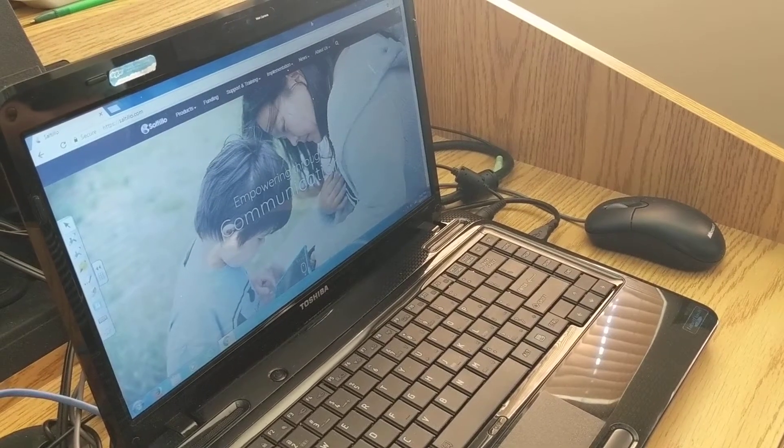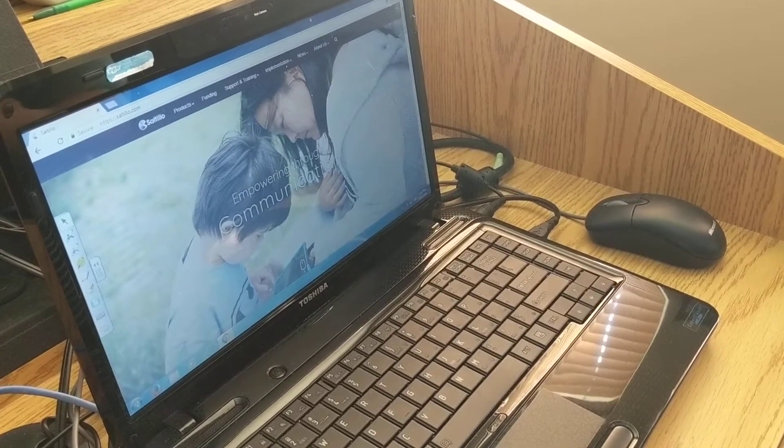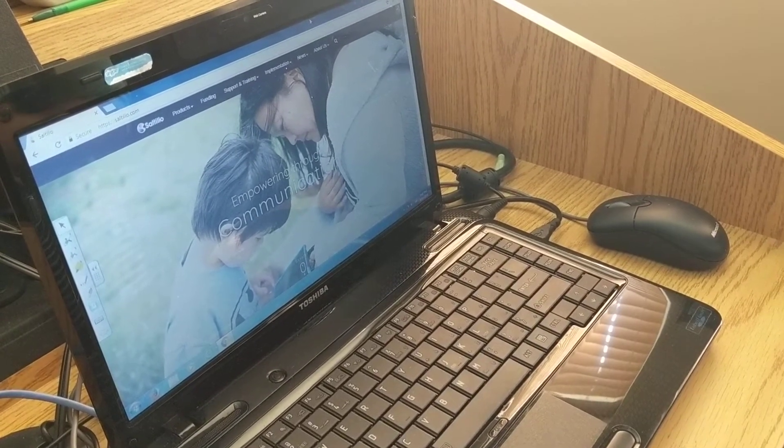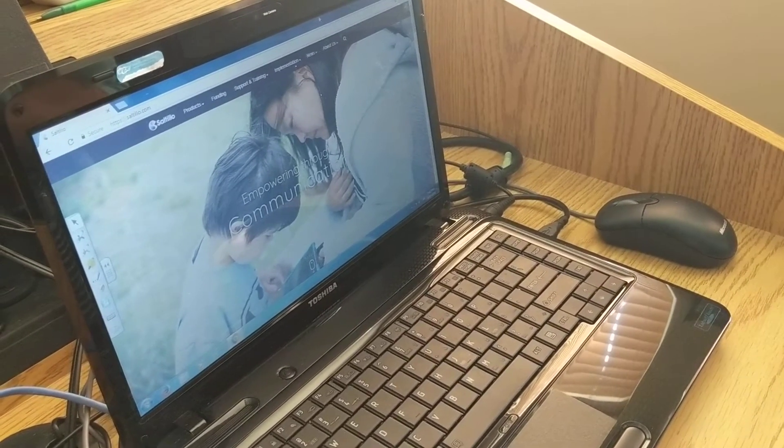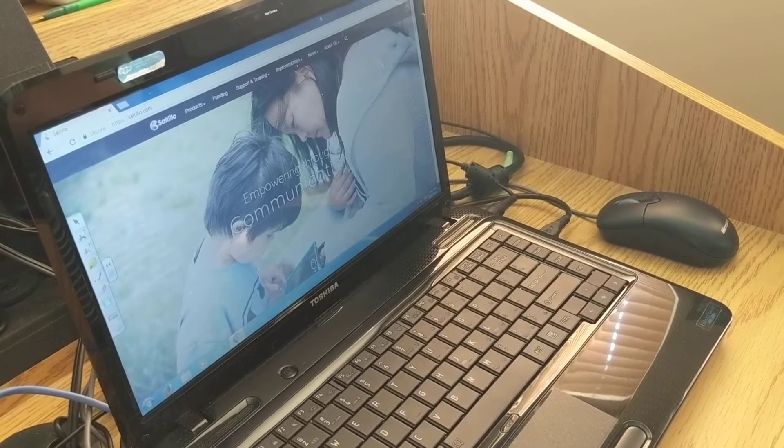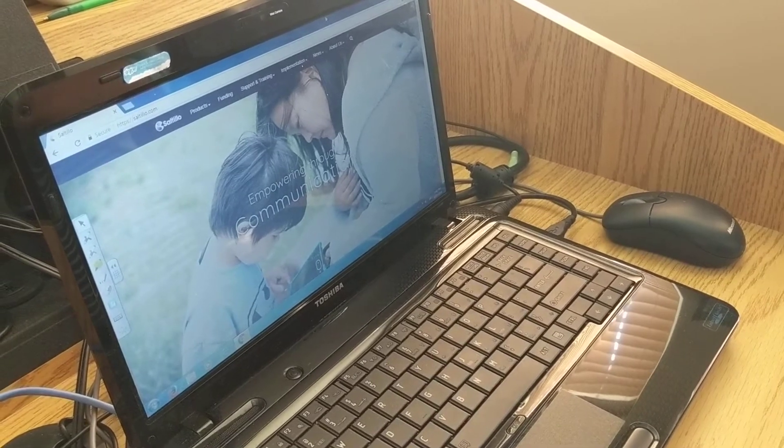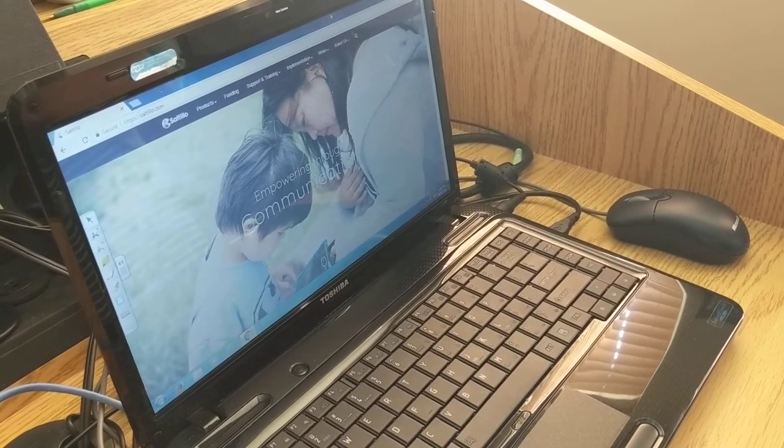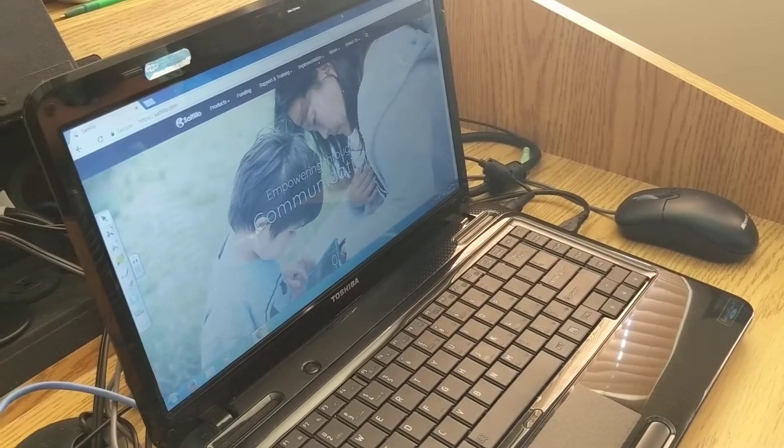Hi! Here is your Tuesday Tech Tip from BASC. Today we are going to show you how to download Chat Editor onto your computer.